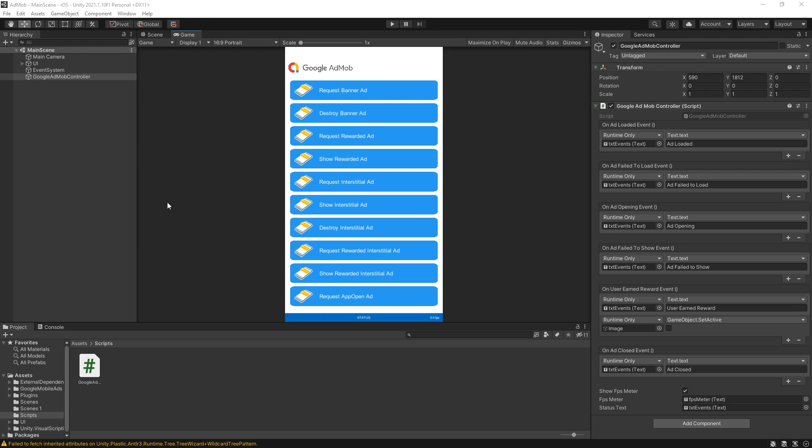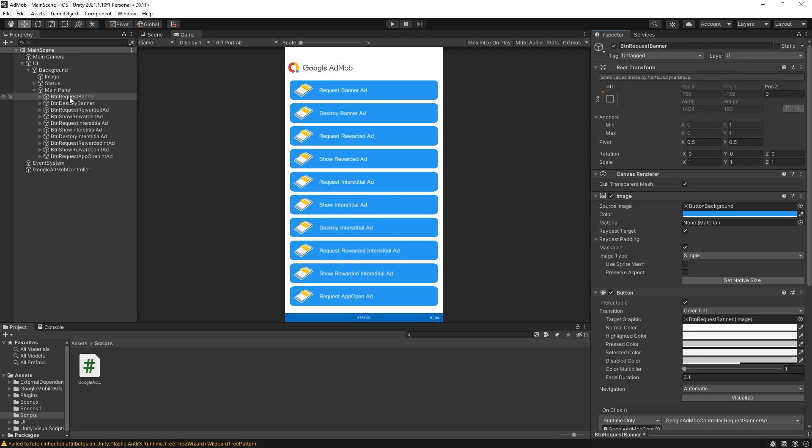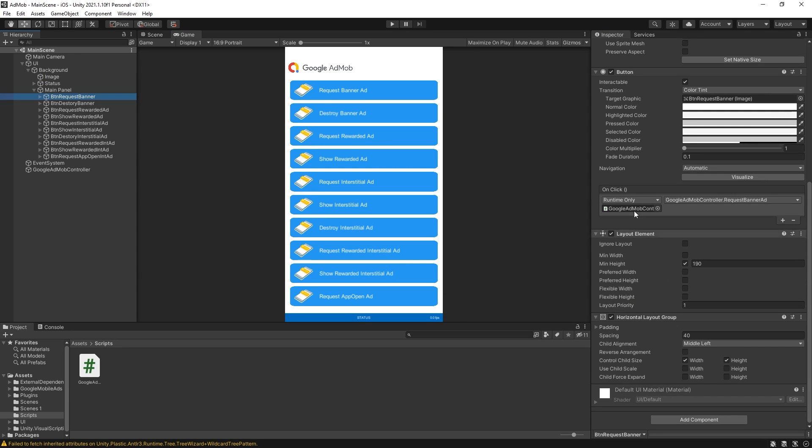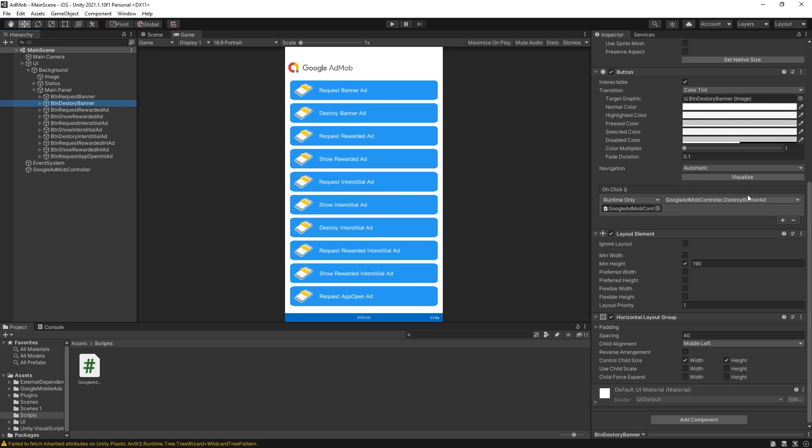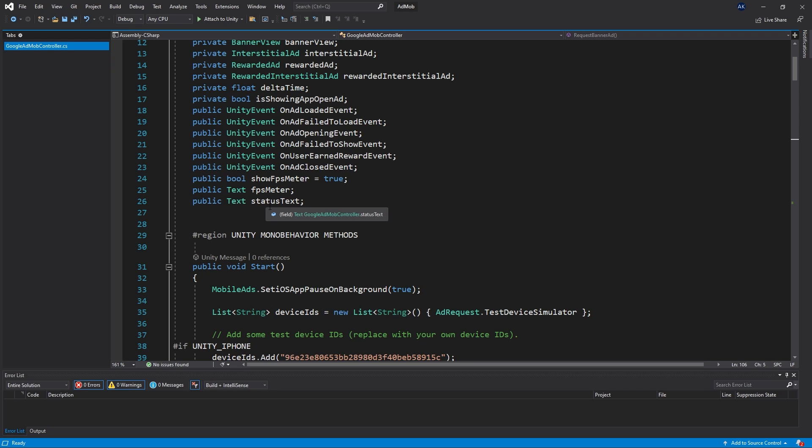I was editing the video and there's some more things that I want to mention. One of the things is how the buttons are connected. So right here you can look through and find what actions are taken here. So it's actually connected to the Google AdMob controller, this one right here and it's requesting a banner ad. So all of these methods are actually exposed and you can trigger them from another game object.